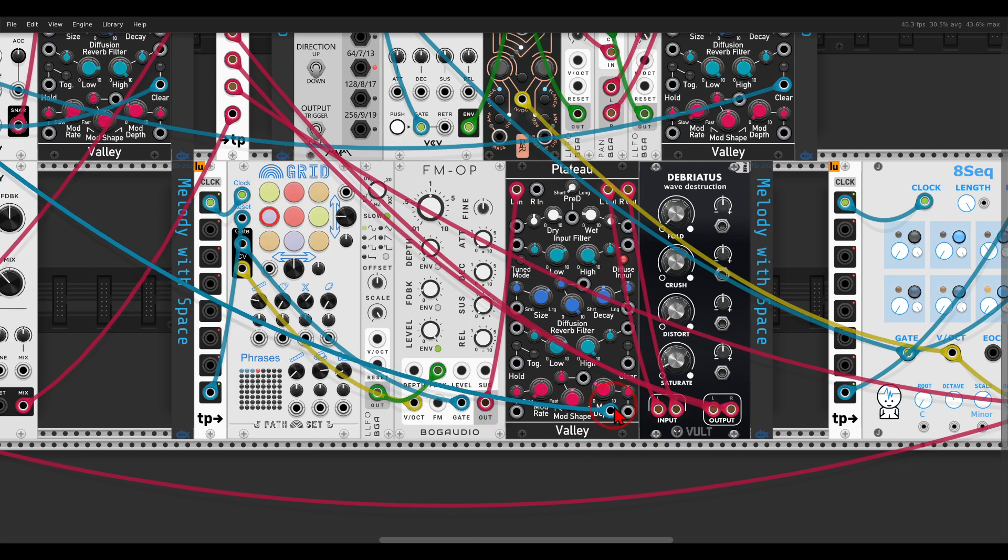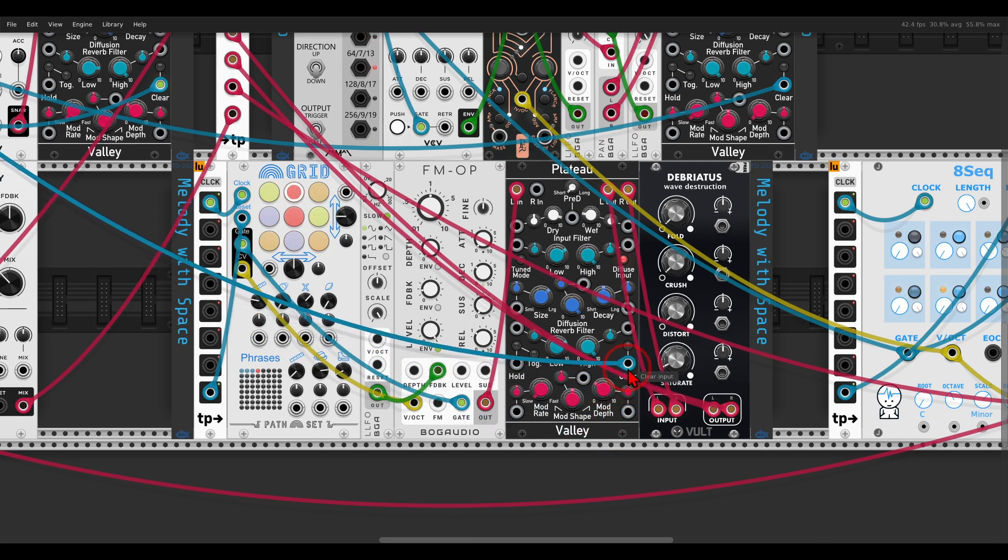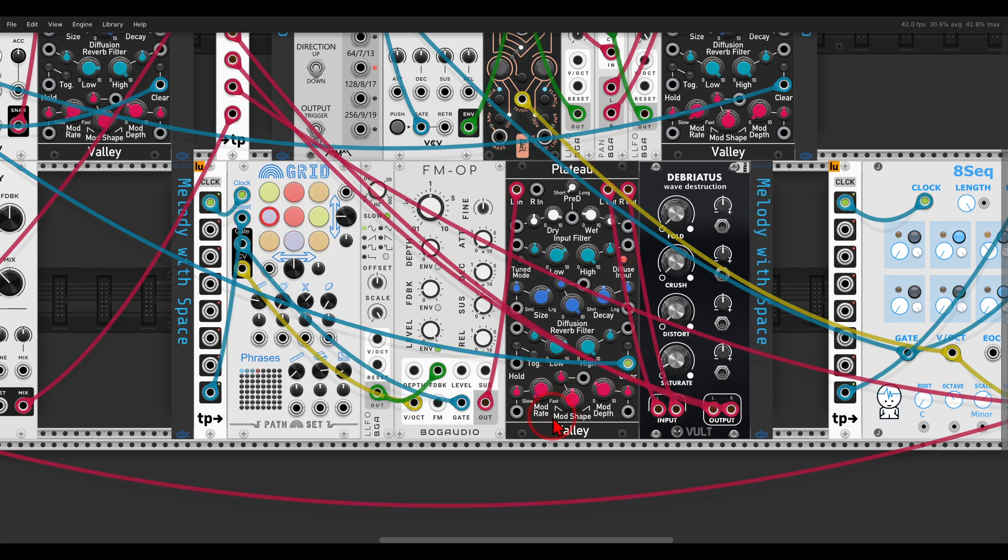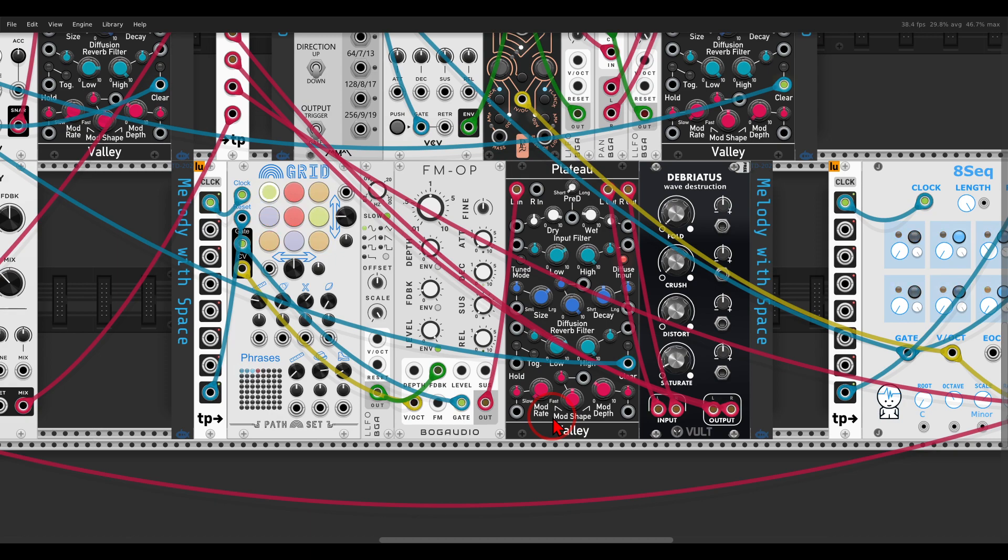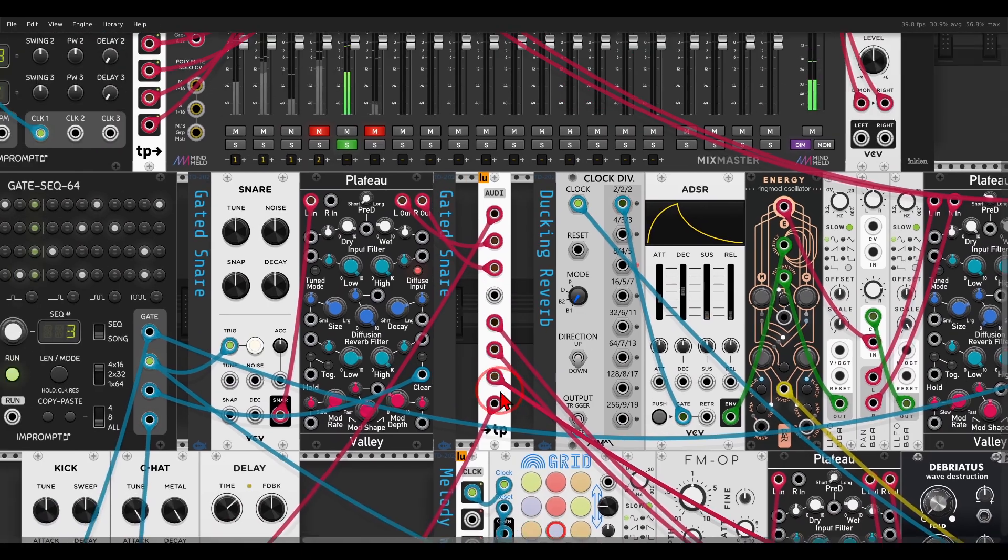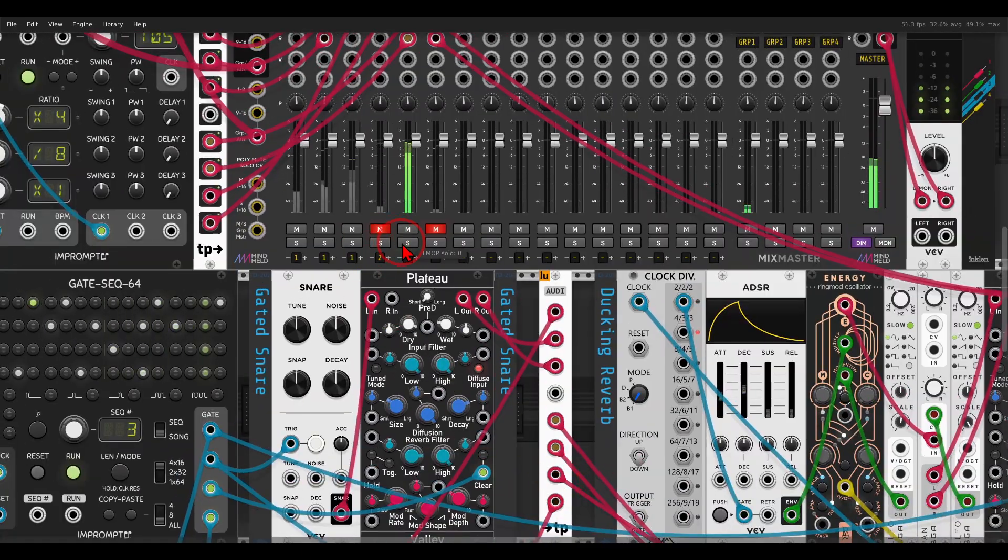If I connect this trigger to the clear function, we add space to the sound and a bit more rhythmic variation together with the drums